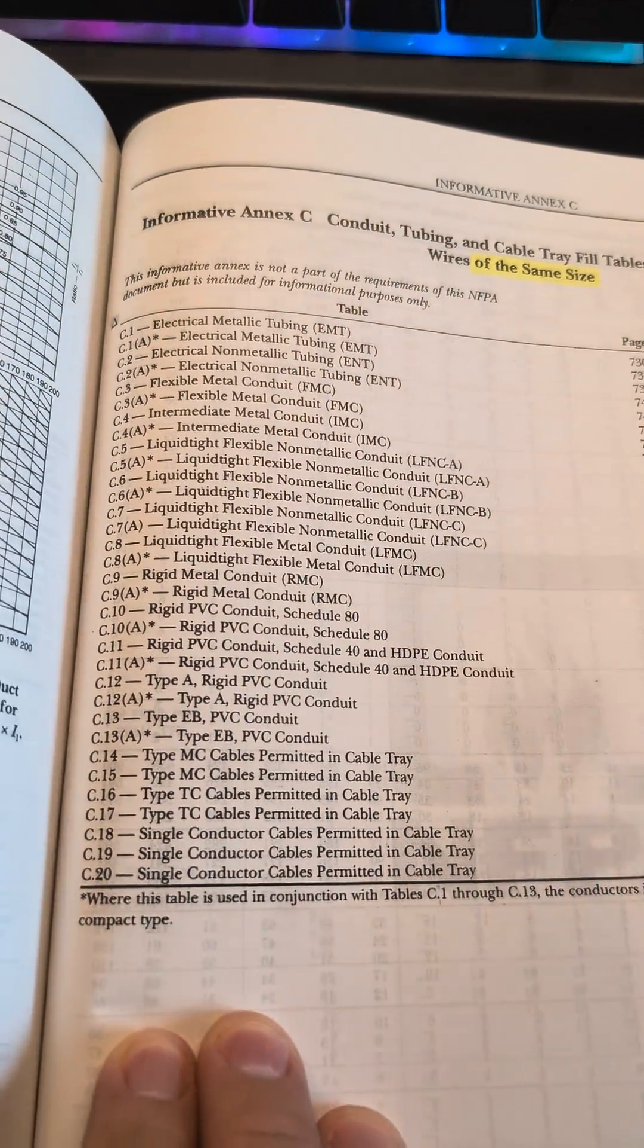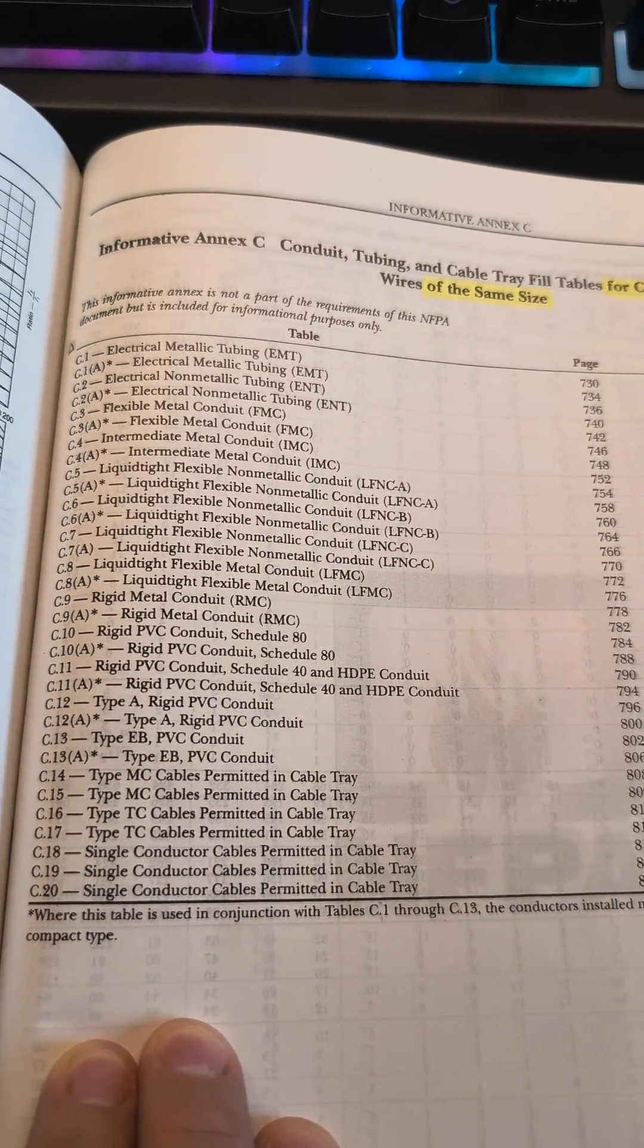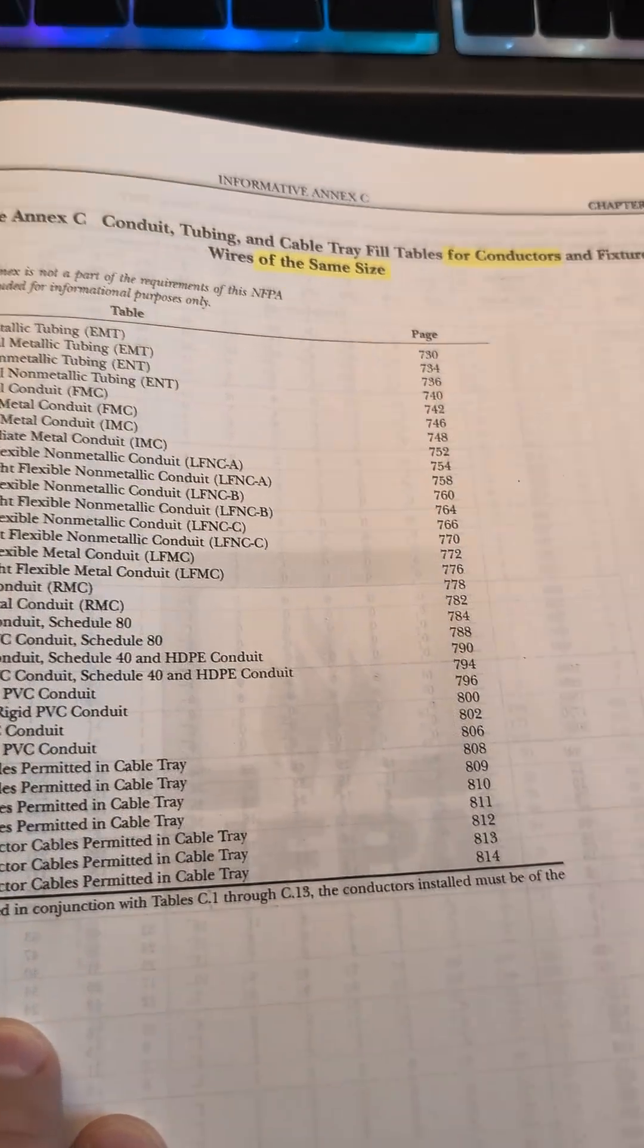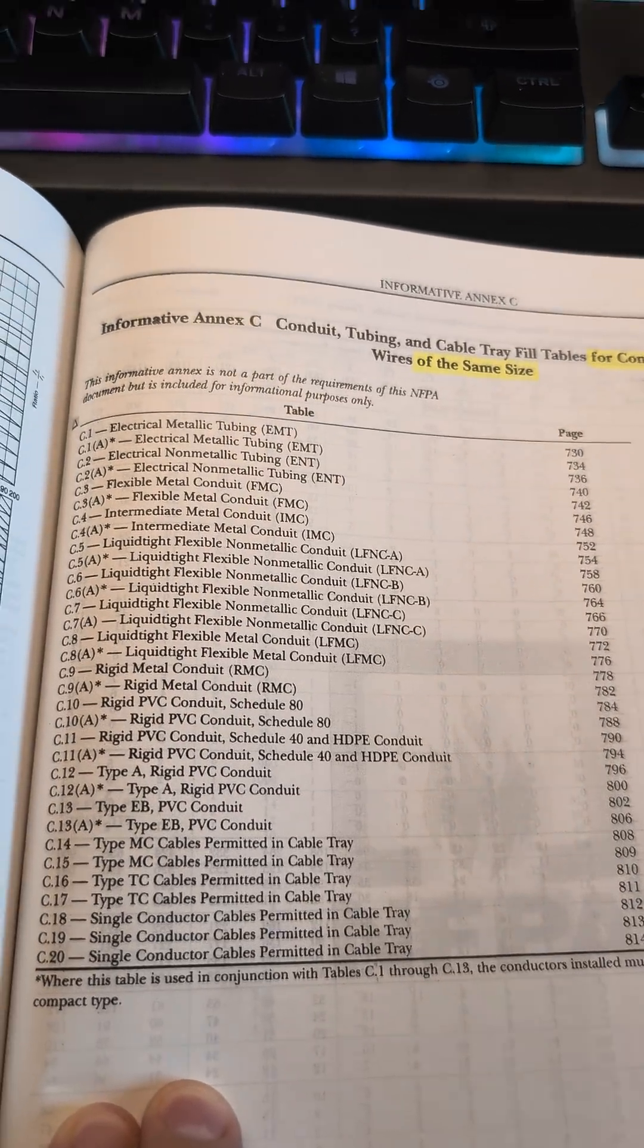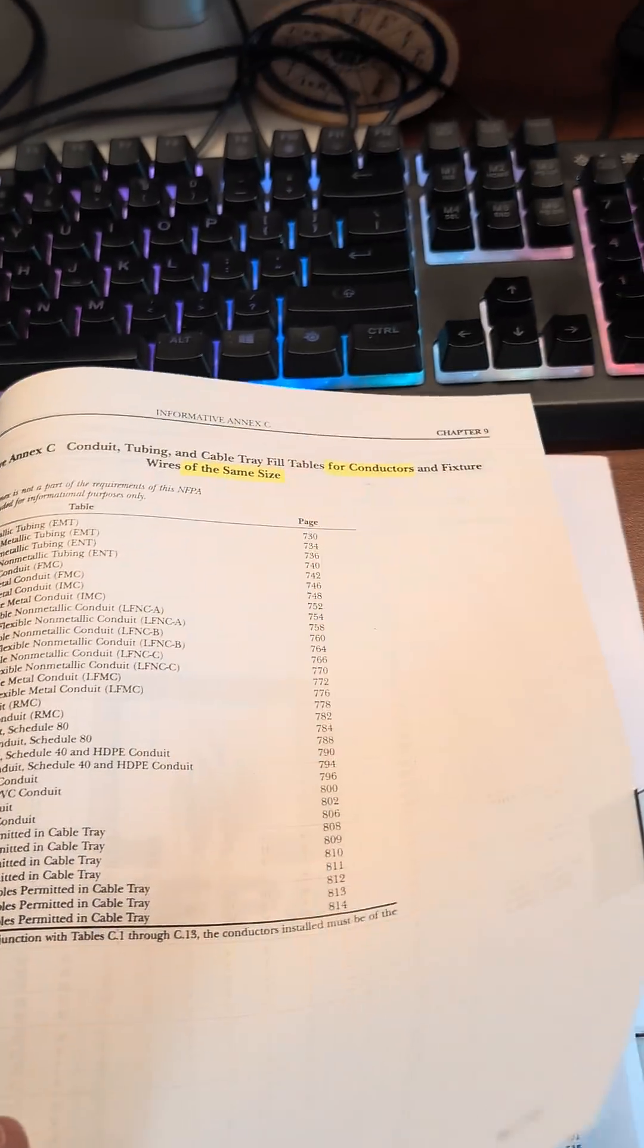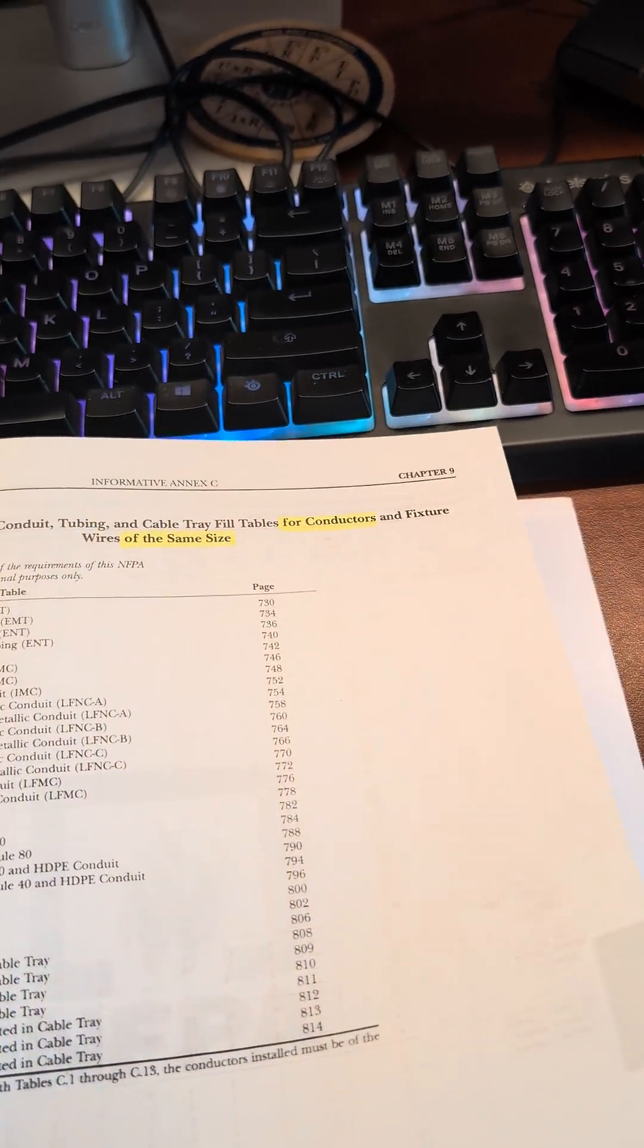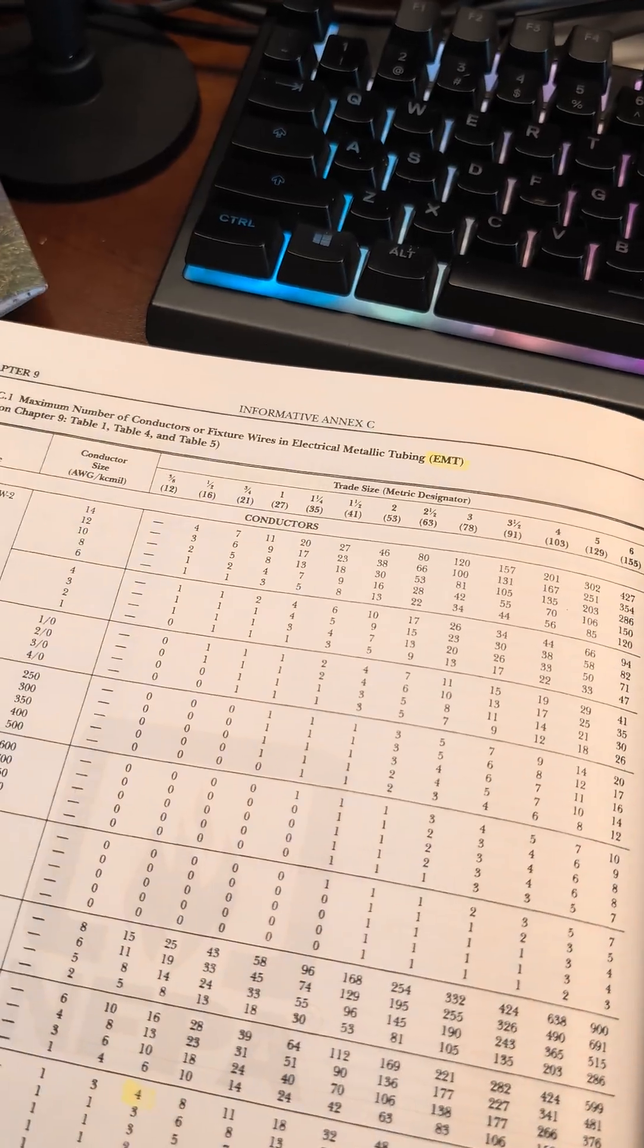If you look here, there's different breakdowns for different types of conduits and page numbers for quick and easy reference. We're actually going to be using the first section there on this one, EMT.